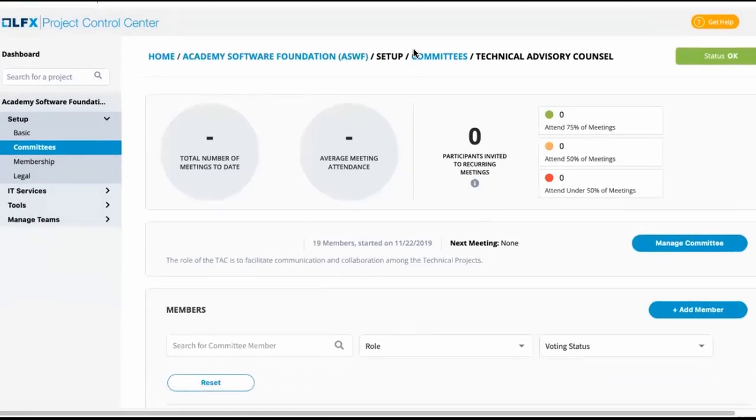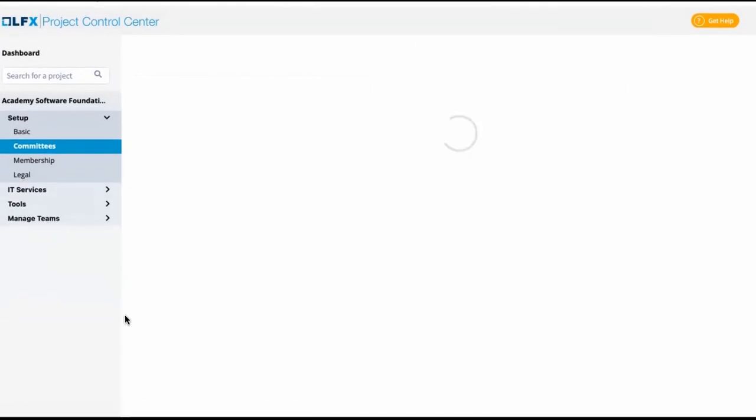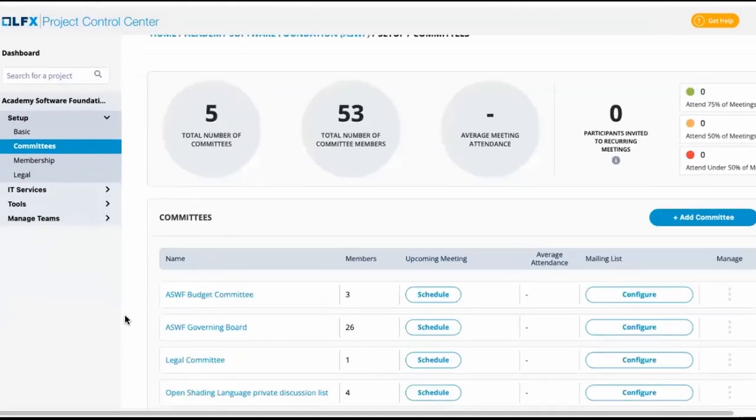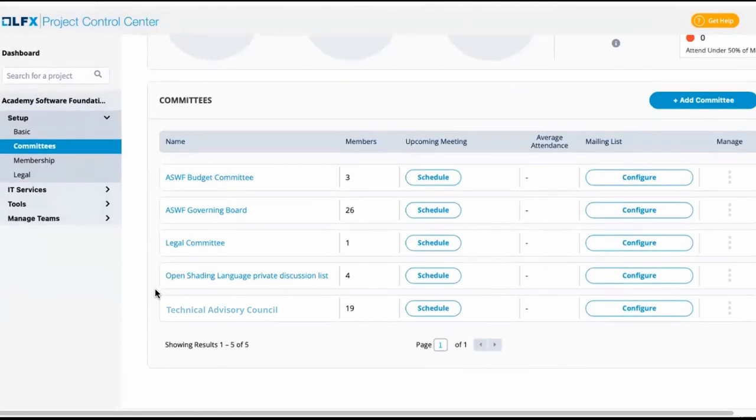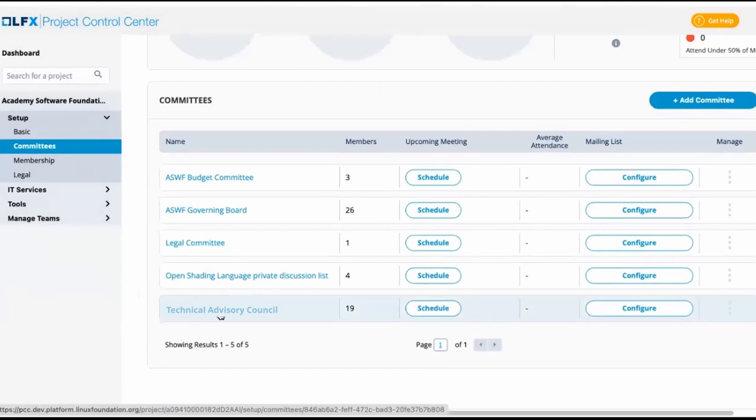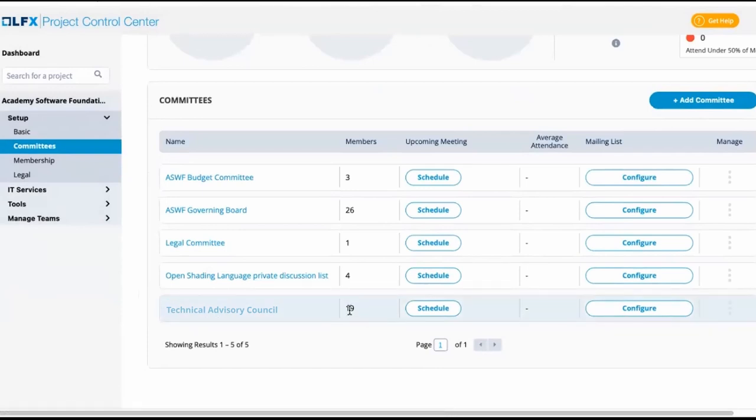Going back to our committees list, we have deleted the duplicate TAC committee, gave the private technical advisory council its proper name, and verified the members are accurate.